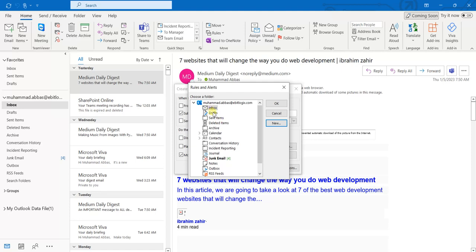If I select this inbox and create a new folder, that folder will be created inside the inbox folder — it will be separate but nested beneath the inbox. However, I want the newly created folder to be created in the root directory.